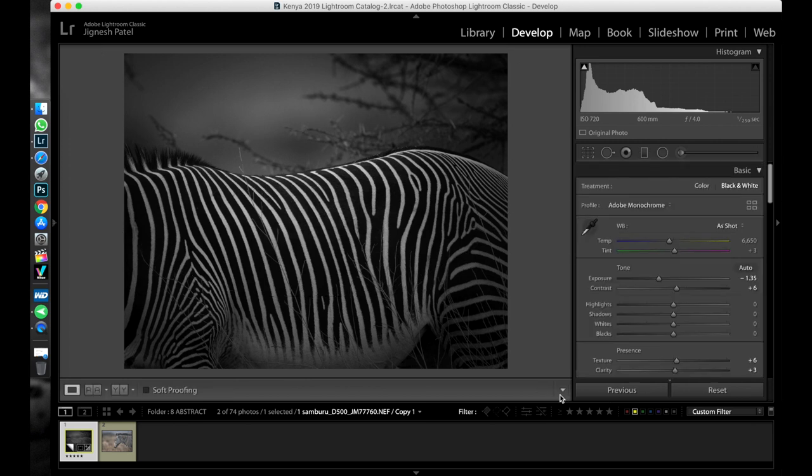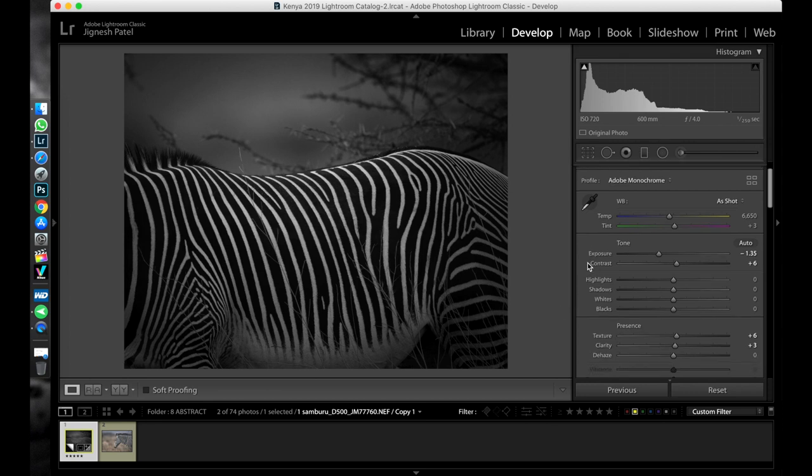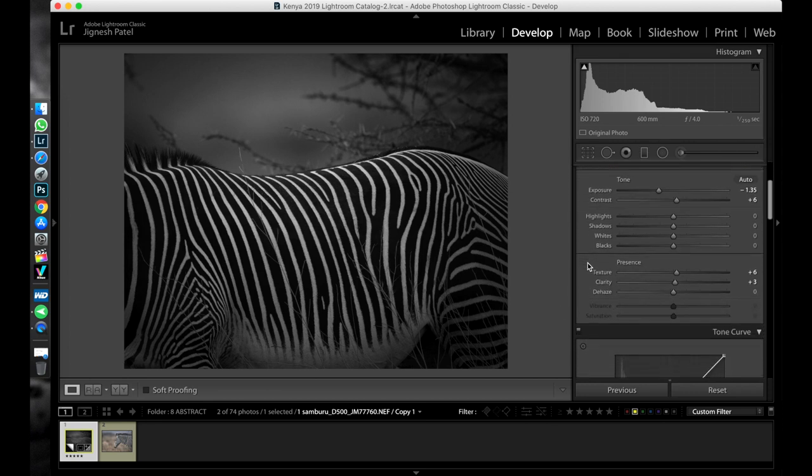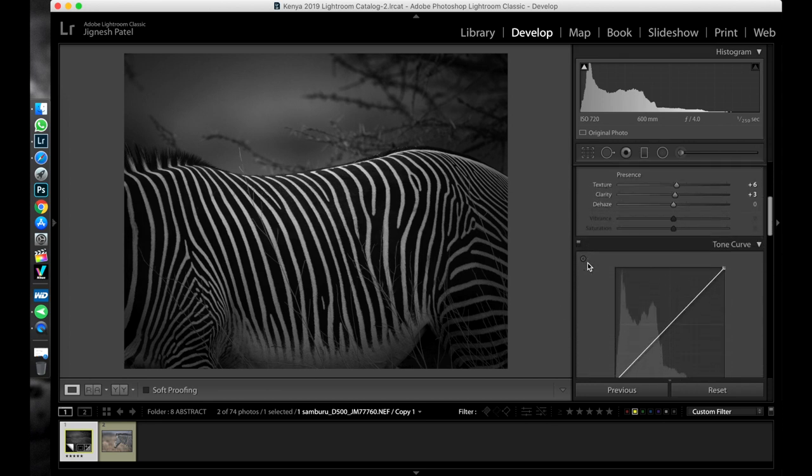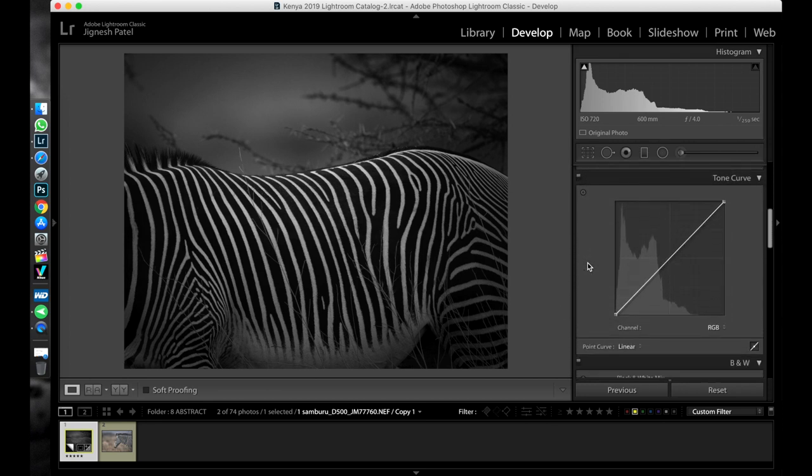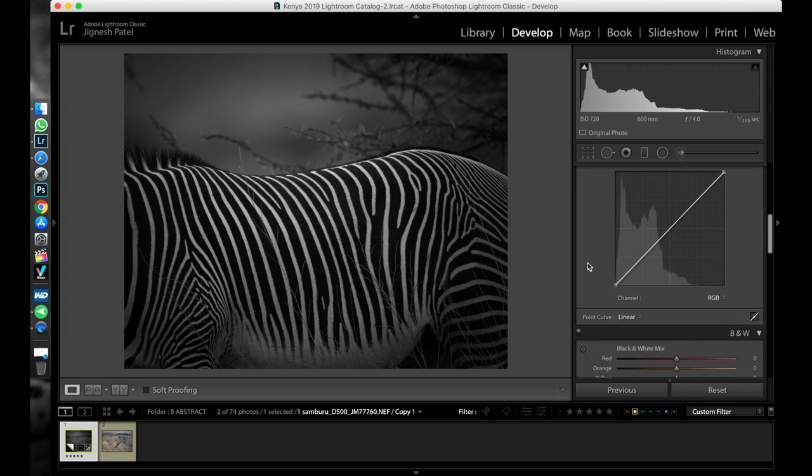So after I am done with dodging, the next very important thing is to give a faded look to the image, which can be very easily done with the help of curves. So this is how I adjusted the values of curve for this image.